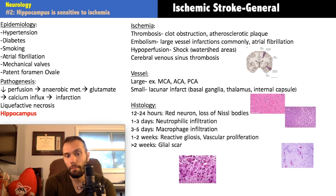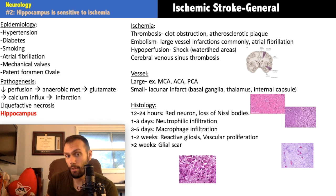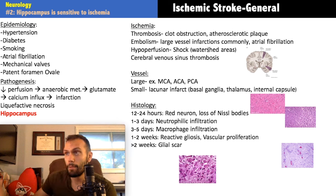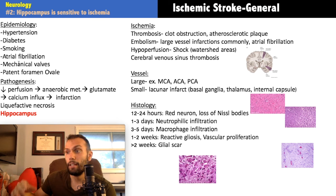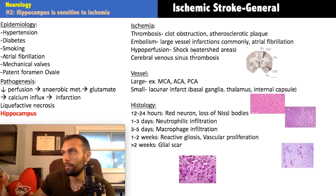If a patient has a stroke with no identified source, no afib, no mechanical valve, but on echo you find a PFO, that explains how a DVT could have caused the stroke through paradoxical embolism. These are tricky, rare in real life, but tested because they require knowledge of the anatomy. Thrombotic strokes are due to clot obstruction from an atherosclerotic plaque occluding a vessel just enough to cause ischemia.